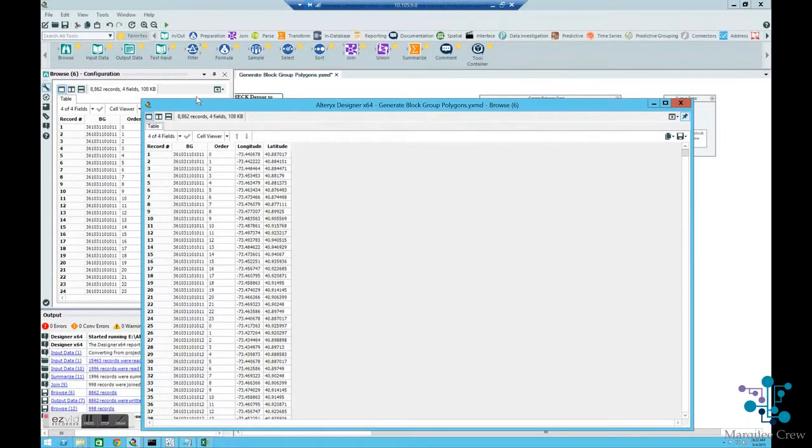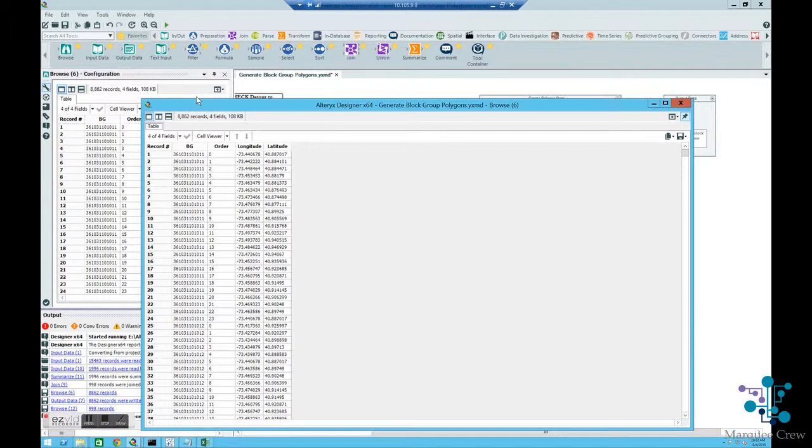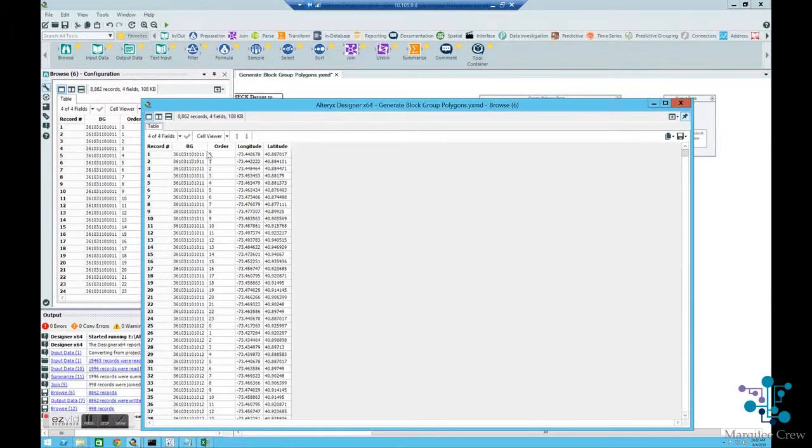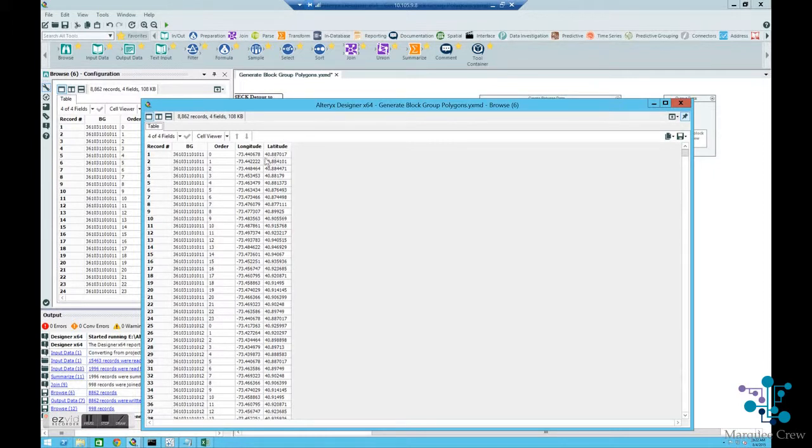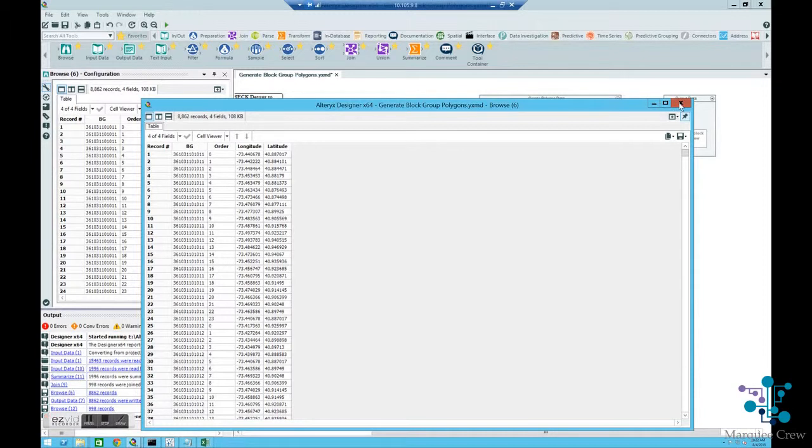I'll explain the data here to you briefly. The BG, or block group, is a code that contains the state ID, the zip code, and then an ID number for the ID for the block group itself. There's an order here. The order is kind of a paint by numbers, which will connect all these latitude longitude pairs so that Tableau will be able to construct the visual.